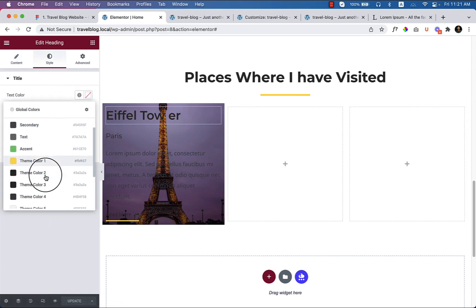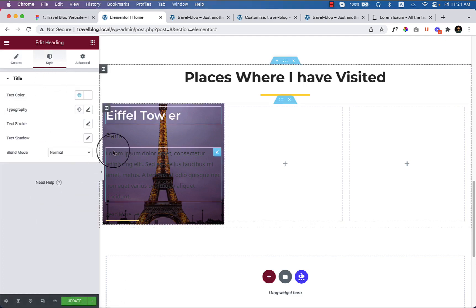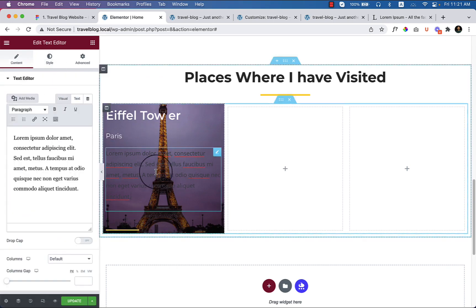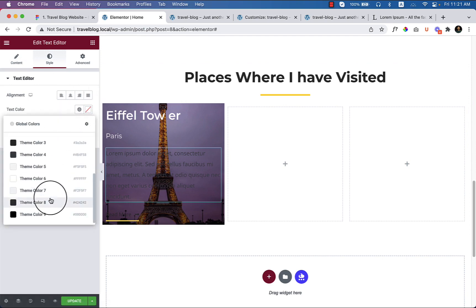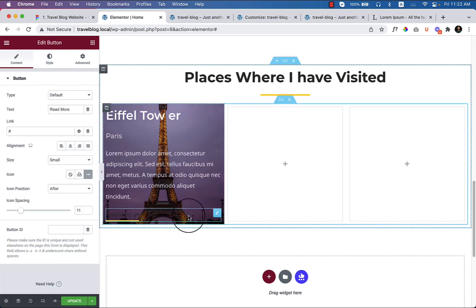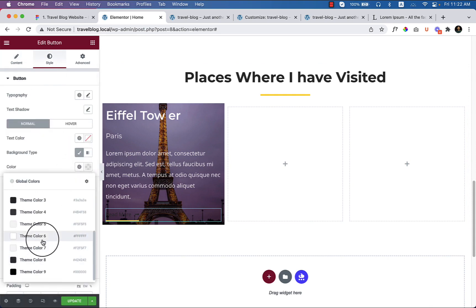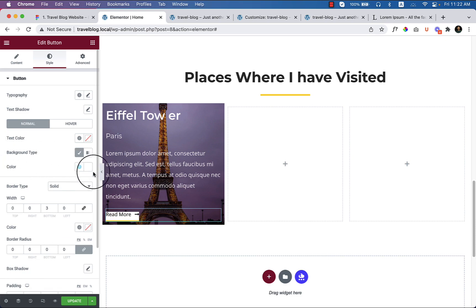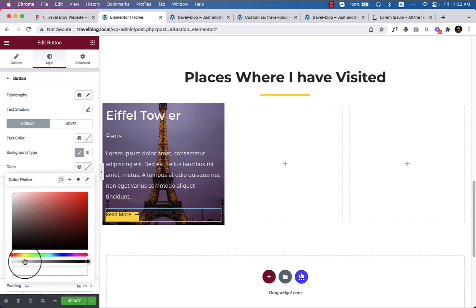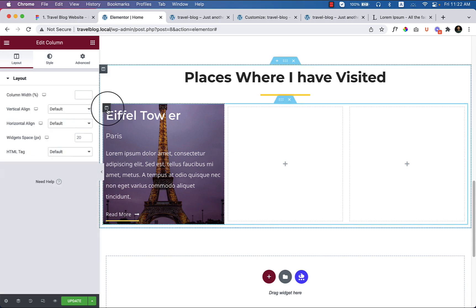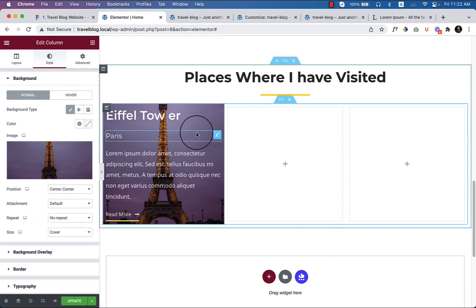Now let's change the color to white. Change the secondary heading to white, change the paragraph to white, and change the read more button color as well. It's not the background color — change the text color to white and make the background color transparent.